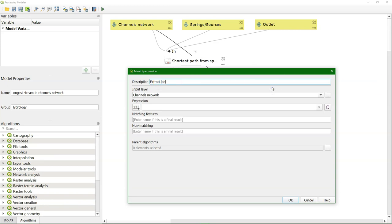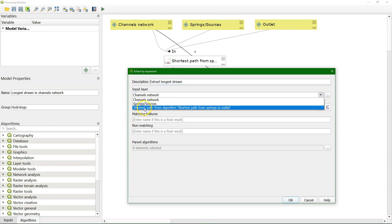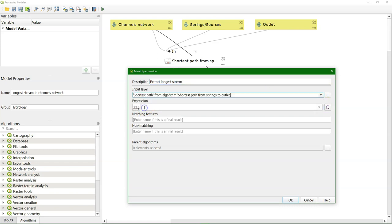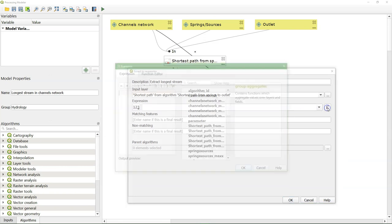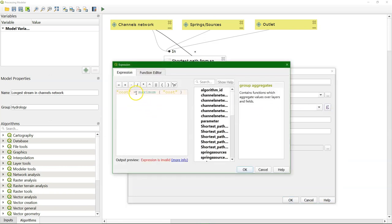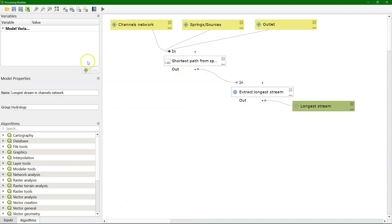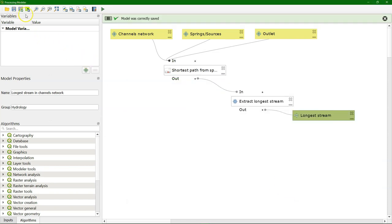And then I use another algorithm where we can extract attributes by writing an expression. So I'm going to rename the tool. Extract longest stream. And the input is of course our shortest path output. And then I can make the expression. Which is that it should be the feature for which the cost equals the maximum of all the cost features in the attribute table. And if it matches, it will be the longest stream.